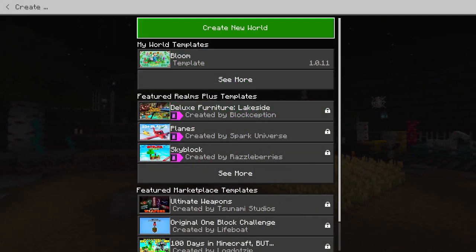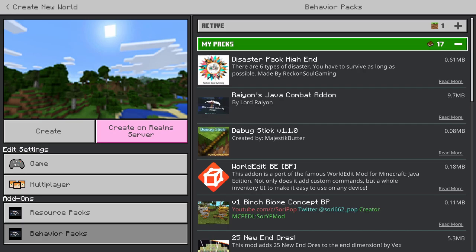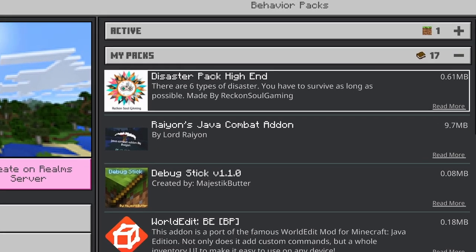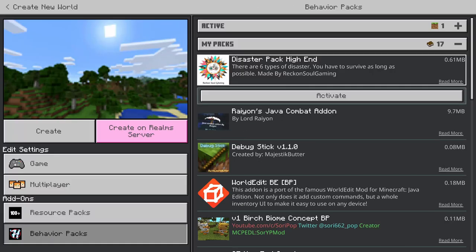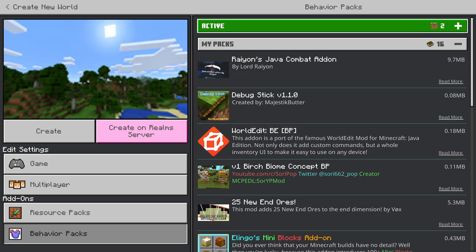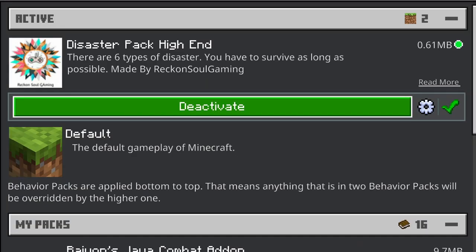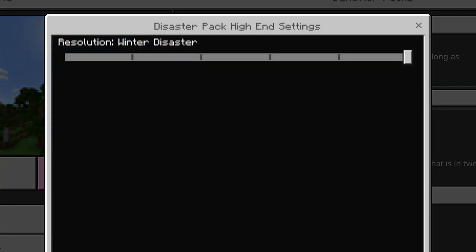What we're gonna do now is create a new world. We're gonna go down to behavior packs, go to my packs, and you will see the disaster pack. Now as you can see, there are six types of disasters you have to survive as long as possible, and it's made by Reconsole Gaming. Once you have it downloaded, just click activate, say continue, and you will have it active. You can click on it and there's a little cog that gives you six different types of natural disasters.